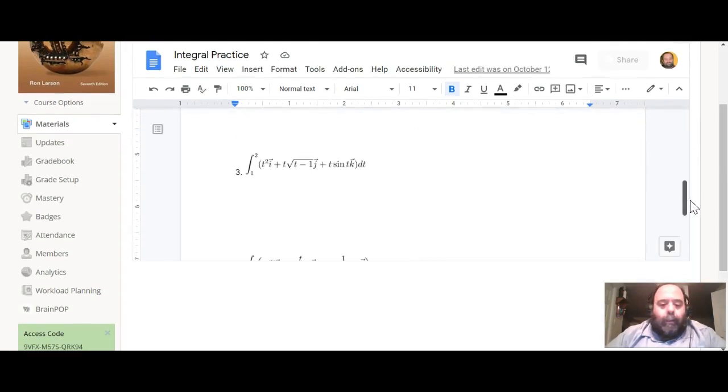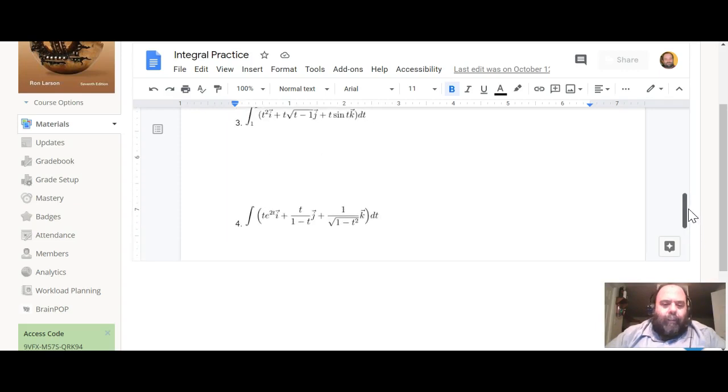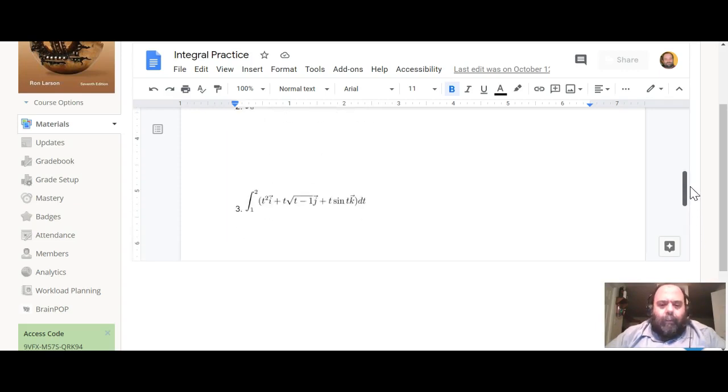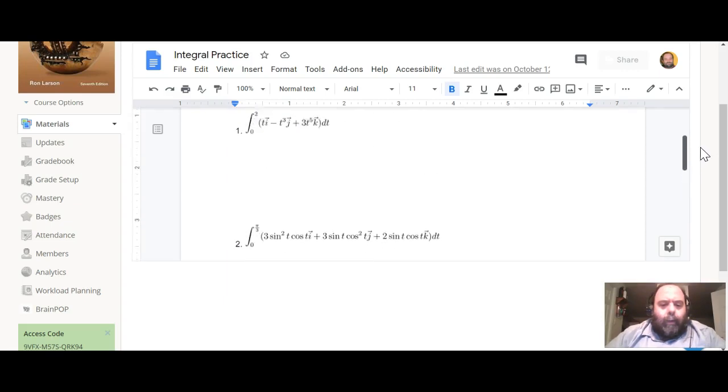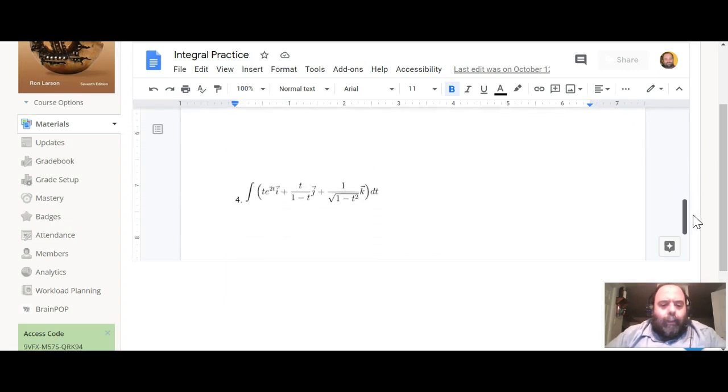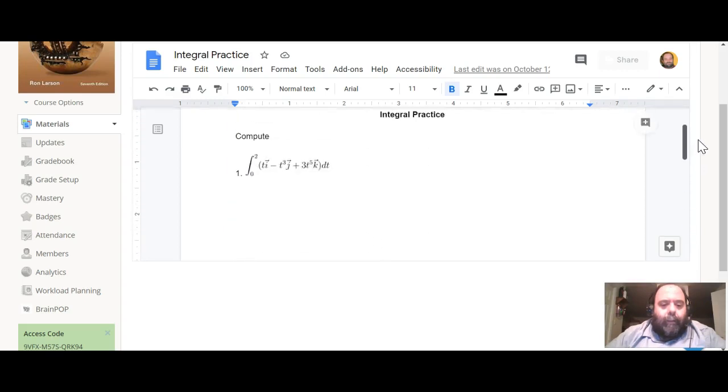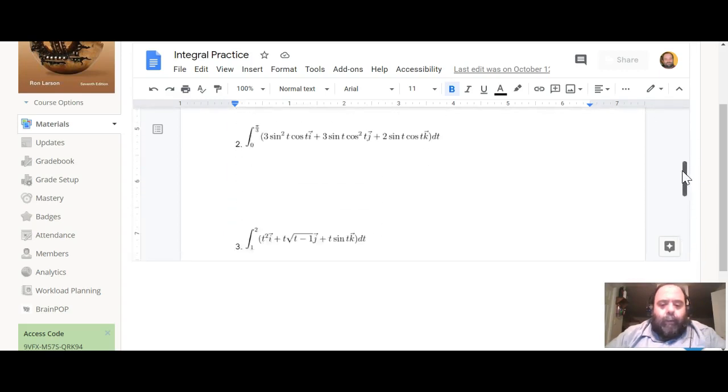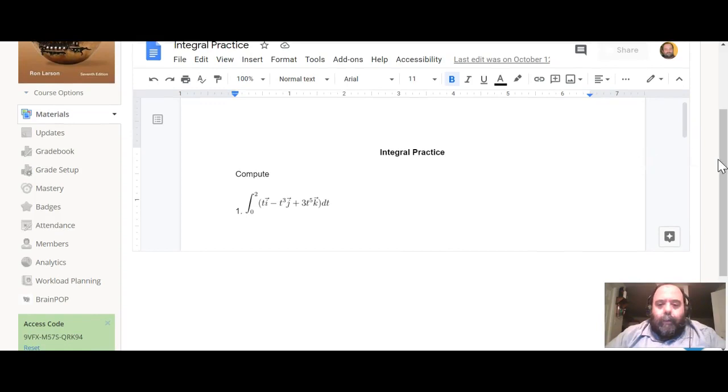There's not many of them, but they have multiple parts within each one and they take a little bit of thinking. Note they are two or three definite integrals and one indefinite integral, so some things to think about there.